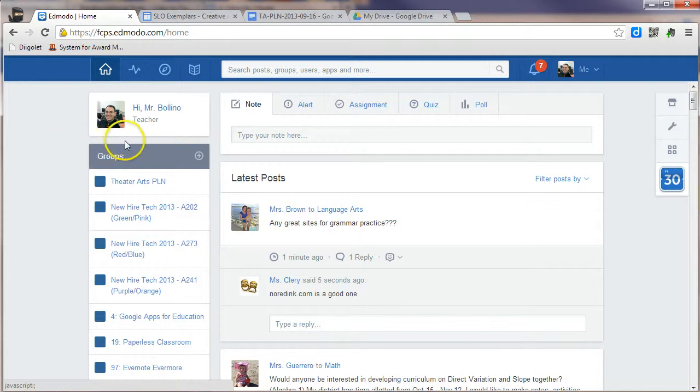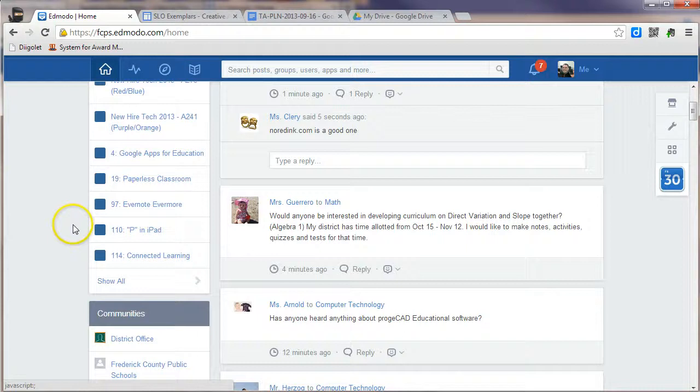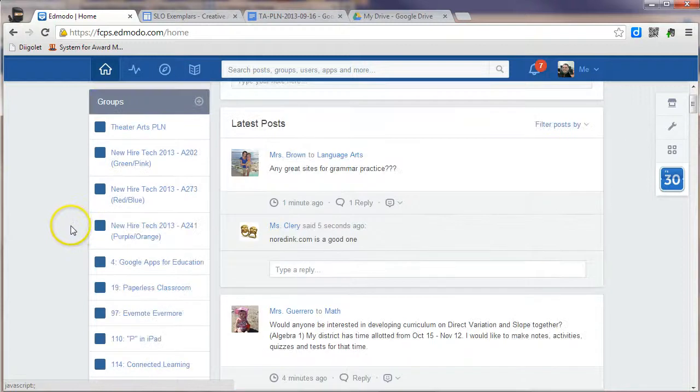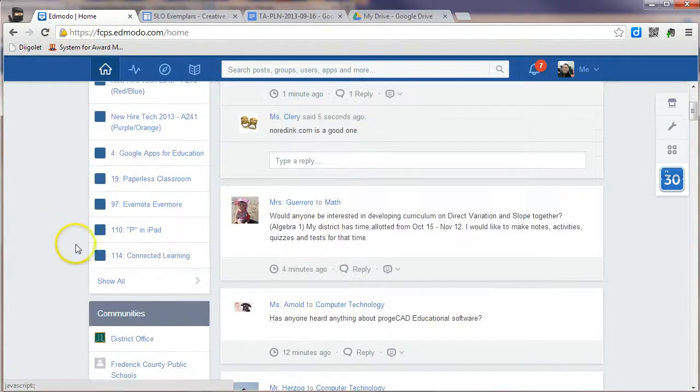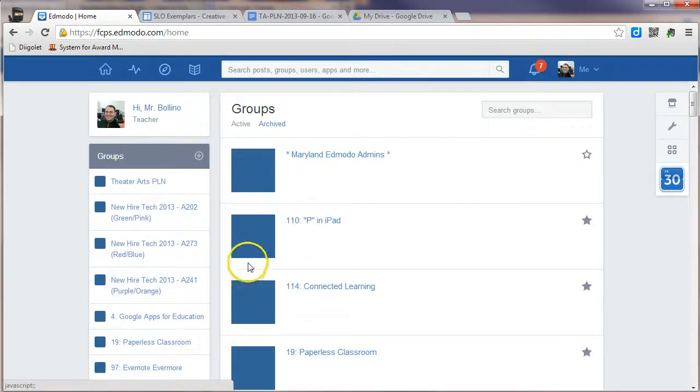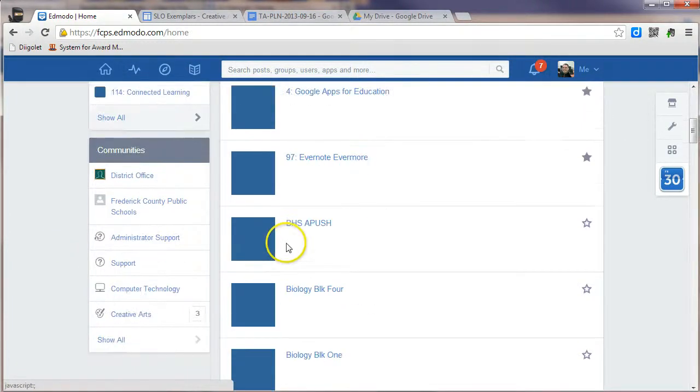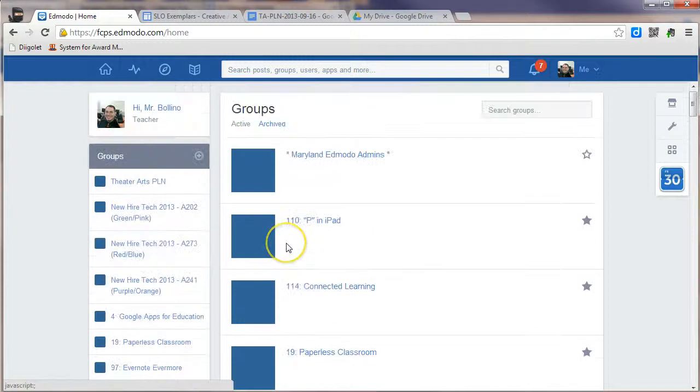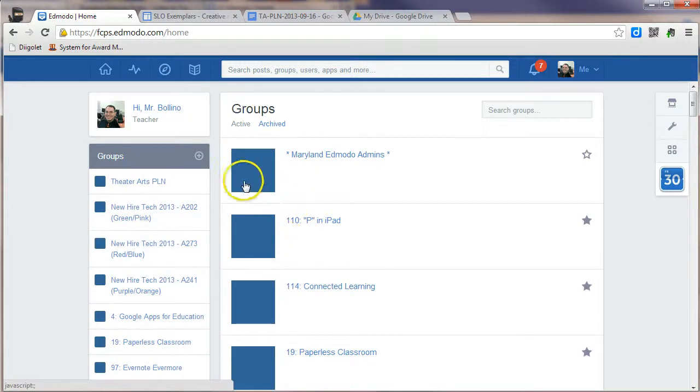Over on the left-hand side below your name, you'll see that there is a Groups column, which lists all of the groups that you are part of. To see all of your groups, you click the Show All button, and you'll see them all listed in the middle of the screen.